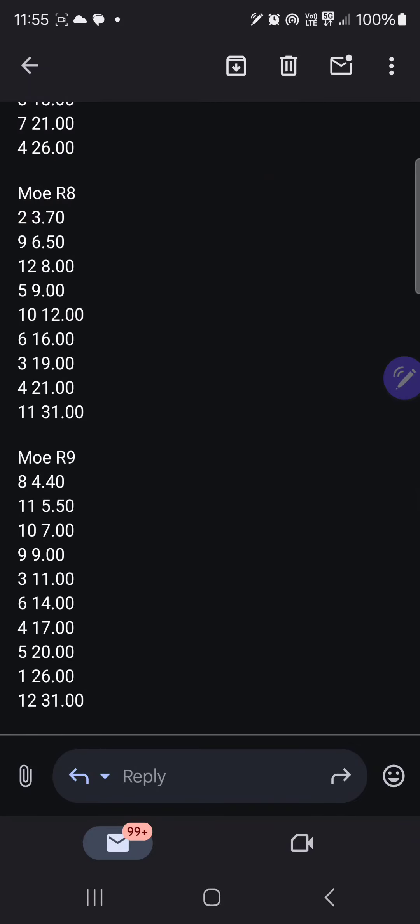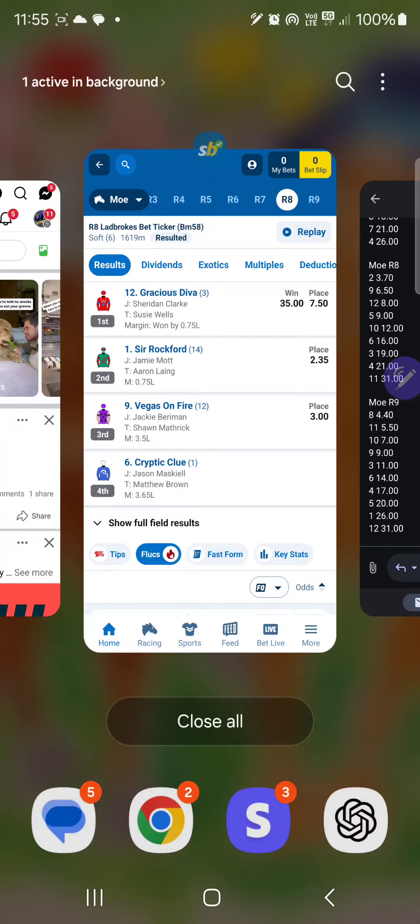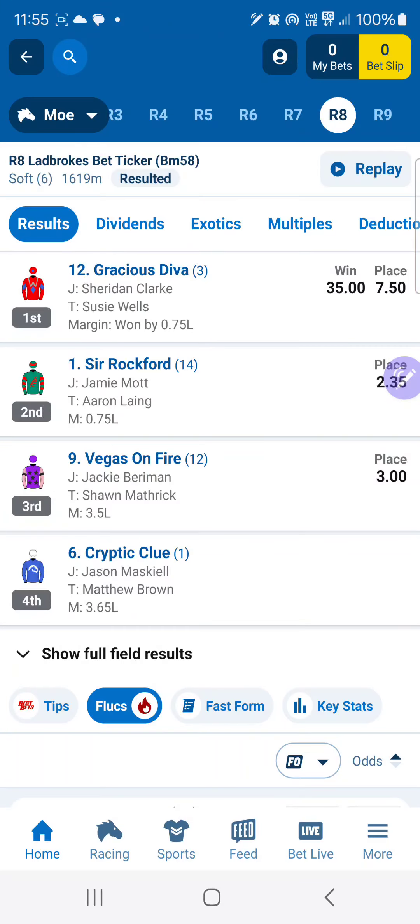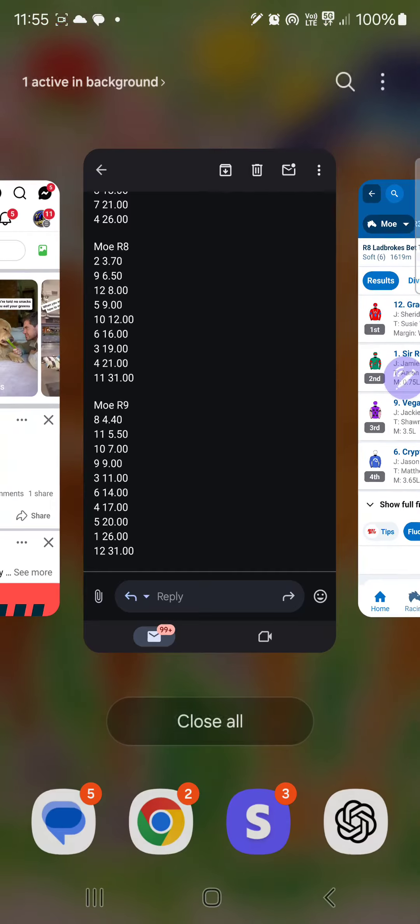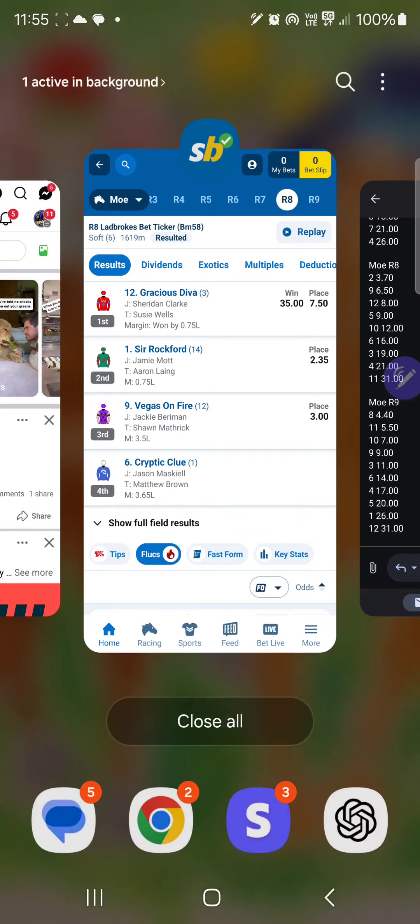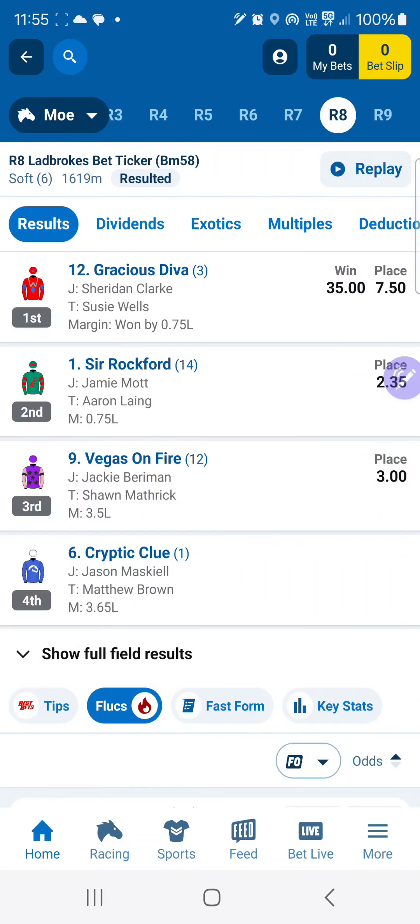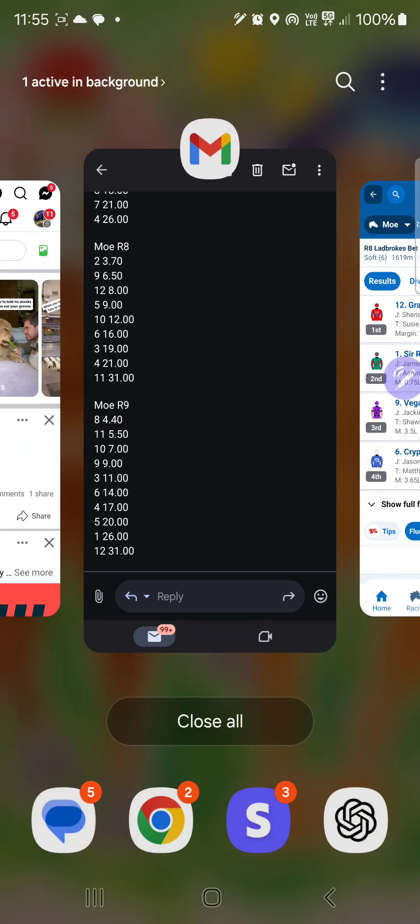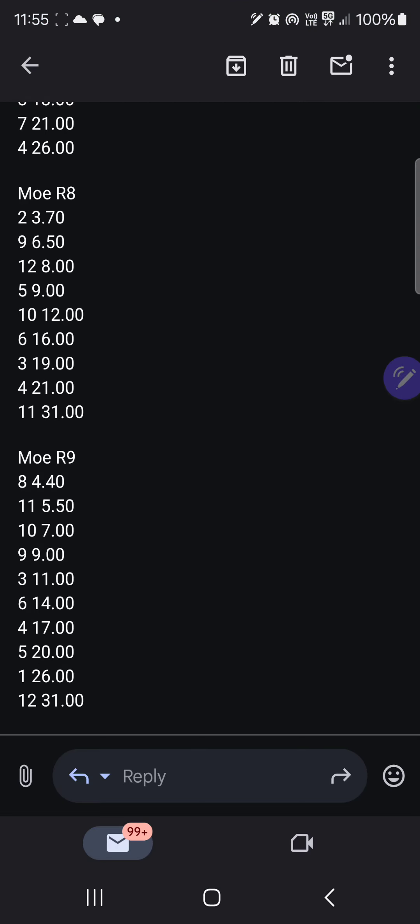In race 8, the first leg of the treble, that was won by number 12, Gracious Diva, at 35 to 1. If we go back and pull that now, race 8 number 12 was third top rated at 8.0. So you've got 35 to 1 on a third top rated 8.0 chance in the first leg.